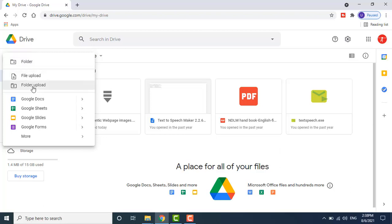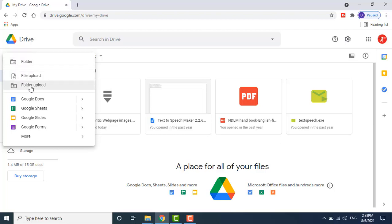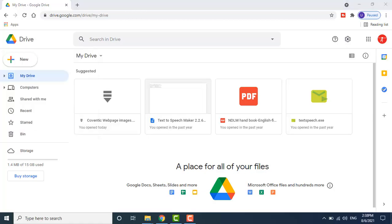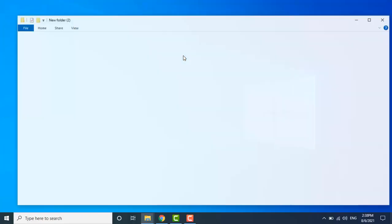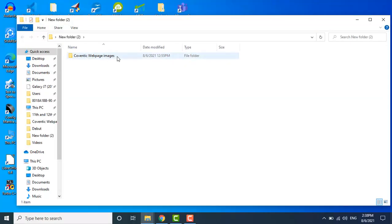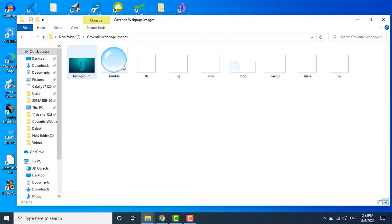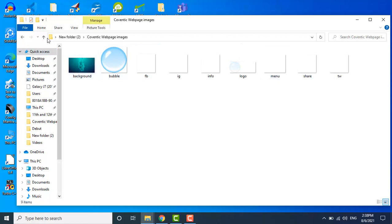From the New button, you can create a new folder to contain the files you want to upload, or you can upload a file directly, or upload a folder directly. I will show you how to upload an image.